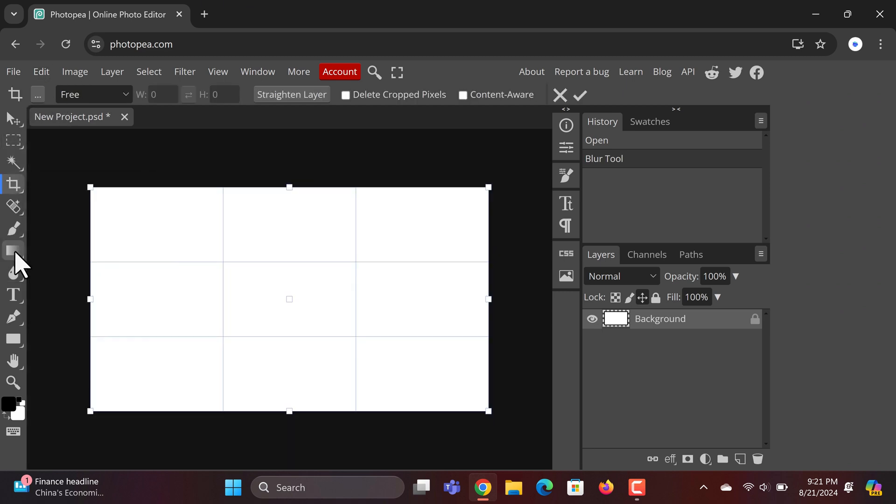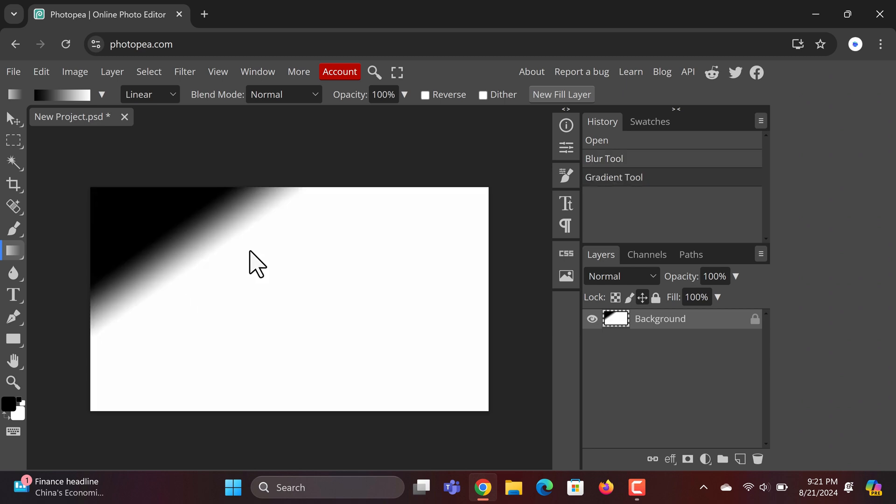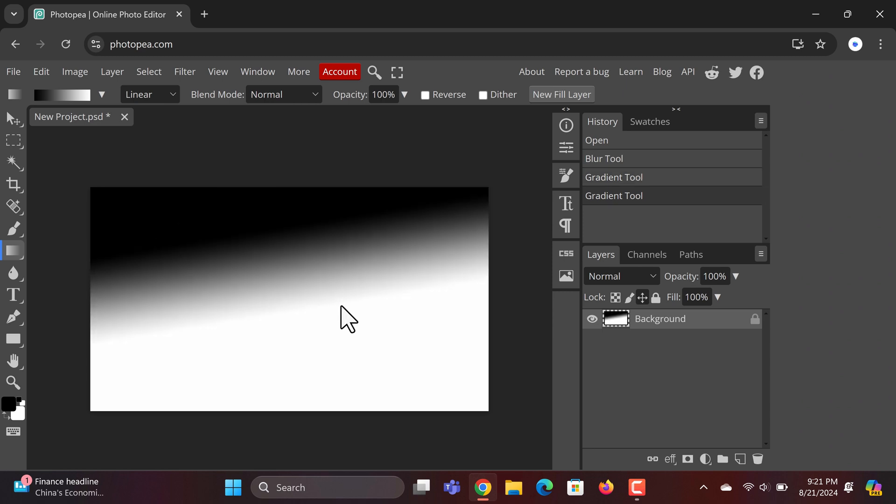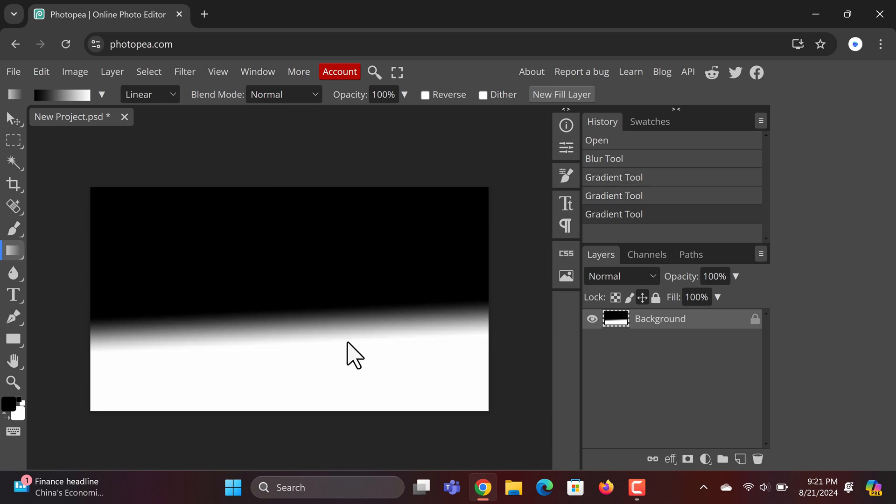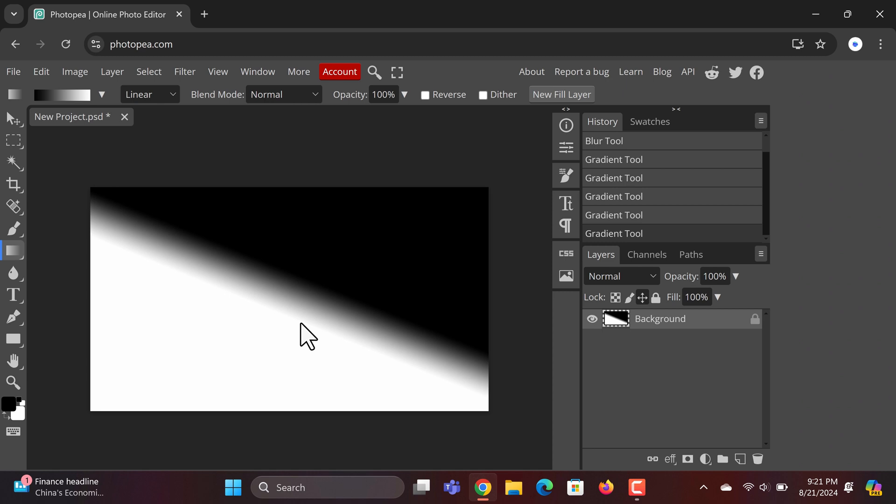You might notice some ads on the right-hand side. They're not too intrusive, but if they bother you, you can always use an ad blocker, or even use an ad-free browser like Brave. Either way, there are no annoying pop-ups, and that's how you can get an Adobe Illustrator-like experience for free on your Windows PC.